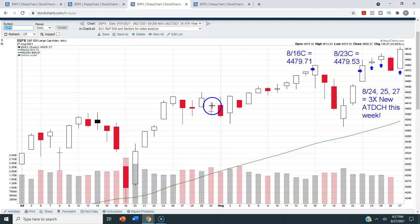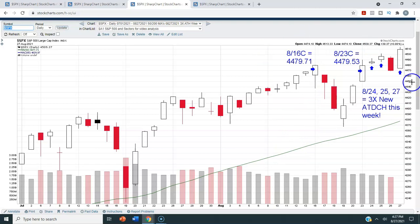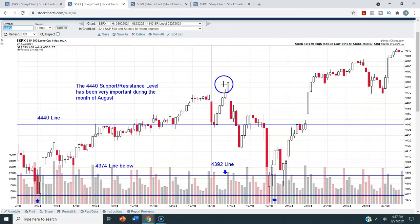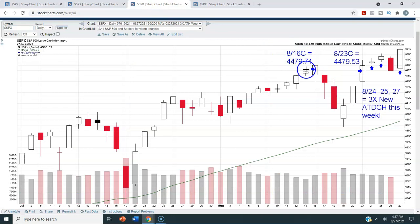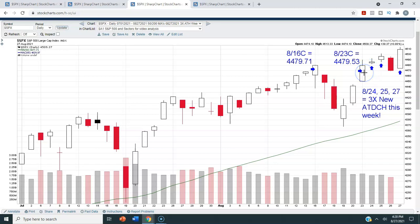This is a daily candlestick chart, where each candlestick represents one day of trading. I'm starting this chart at the beginning of July so we can see July and August. The green line is the 50-day moving average. On August 16th, we had a new intraday high as well as a new all-time daily closing high — we closed at 4479.71. On August 23rd, we closed at 4479.53, so Monday the 23rd was not a new all-time daily closing high, because we fell just short of where we had closed on the 16th. But you can see the wick on that candle — that was a new intraday high.